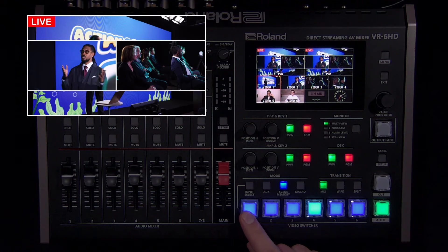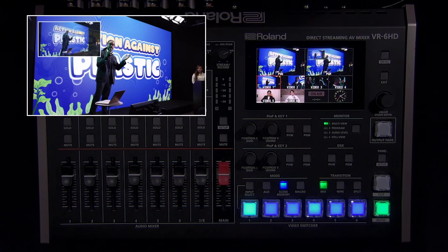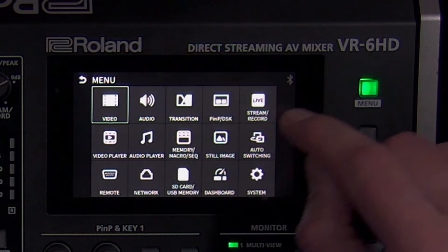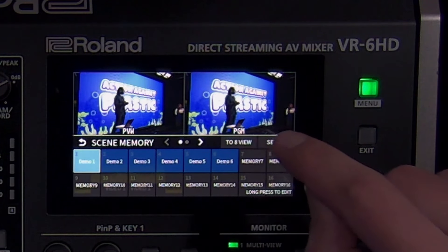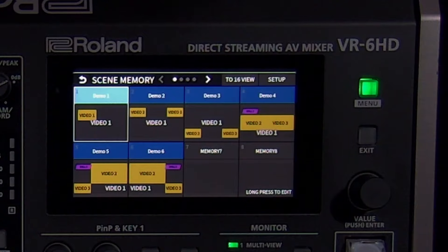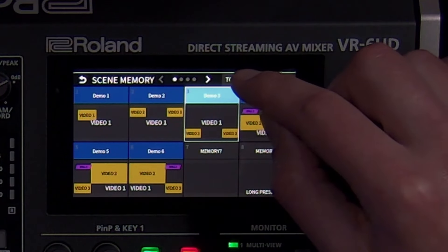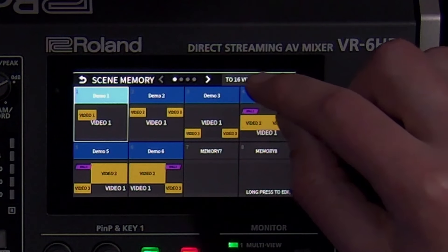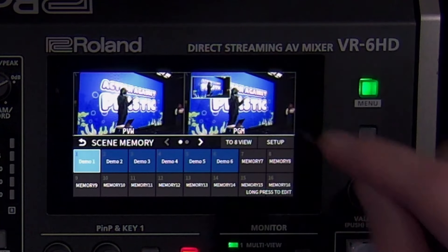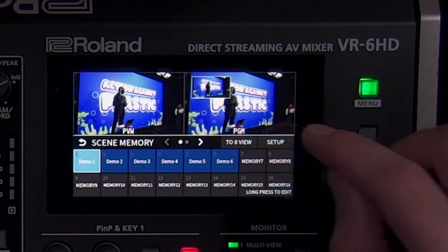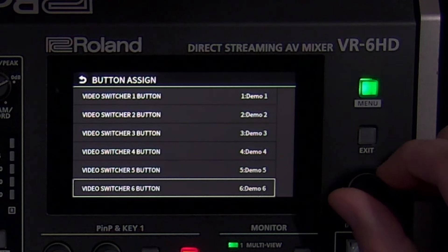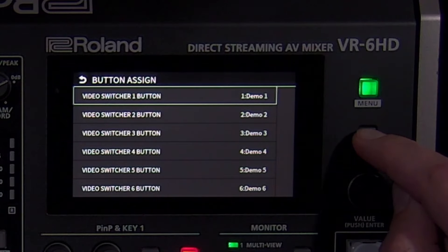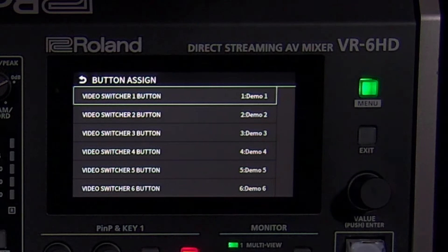In the scene memory menu, you can select up to 32 scenes. To see what's on program in each scene, tap the 2x8 view button on the LCD screen. You can also use this menu to name your scenes. You can save, load, and delete scenes here. Because you can use up to 32 scenes, there's a button-assigned submenu where you can choose which scenes are assigned to the six switcher buttons, so when you create and edit them, you do not need them to be laid out in order. You can also control this feature using the RCS software and remote app.